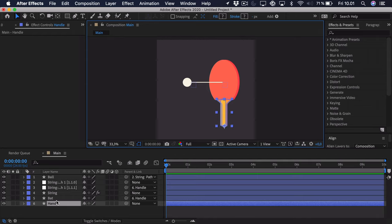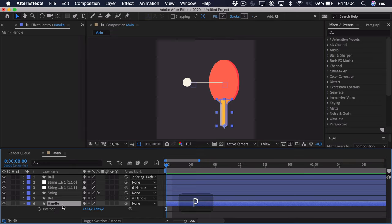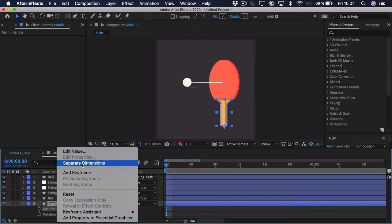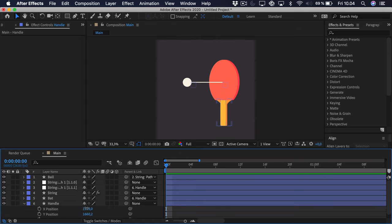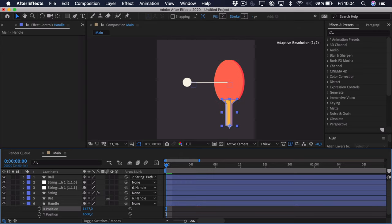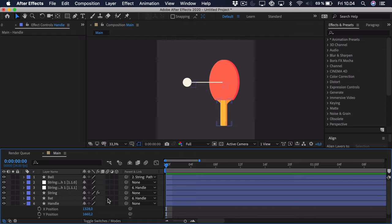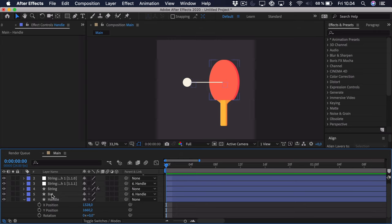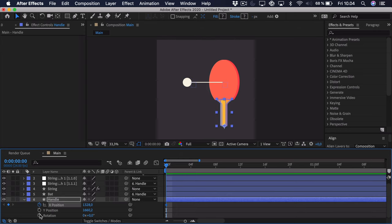We'll start out at the handle, and we're going to do some position and rotation keyframes. We press P to get the position, and then Shift+R to get the rotation. Now before we start animating, we're going to right-click the position and separate the dimensions, because we only want to work with the X position, which is the horizontal. Now we want two key poses for this animation: one where the bat is at the front tilted forward as it hits the ball, and one where it's all the way back tilted backwards. So let's add a keyframe to the X position and the rotation.